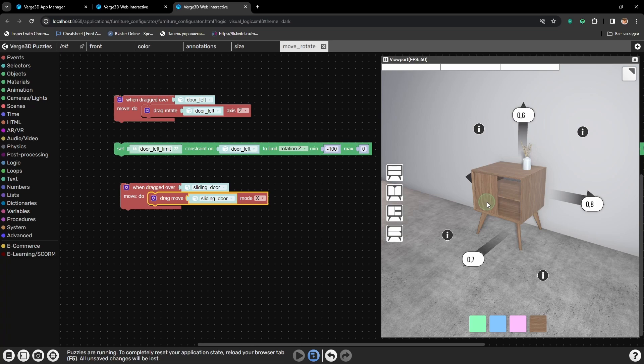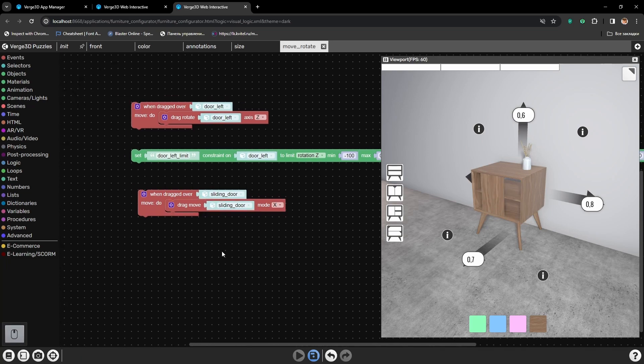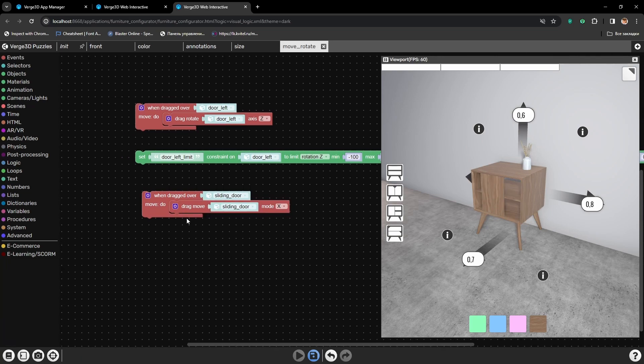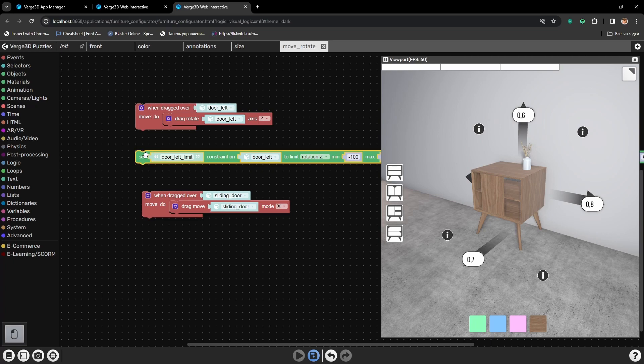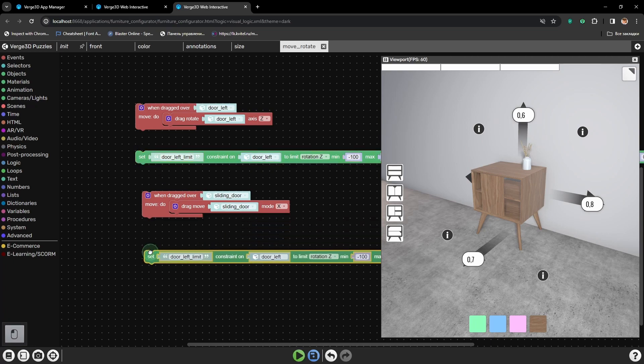Ok, it is moving, but again we need some constraints. The door goes through the cabinet. So, let's add a new constraint.